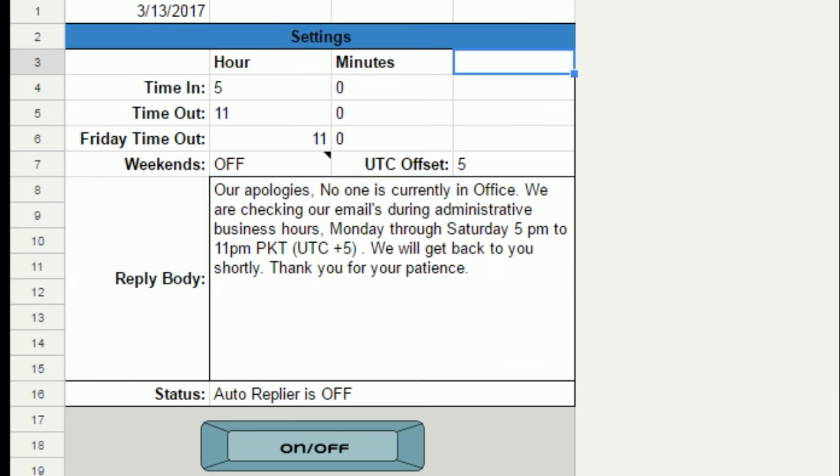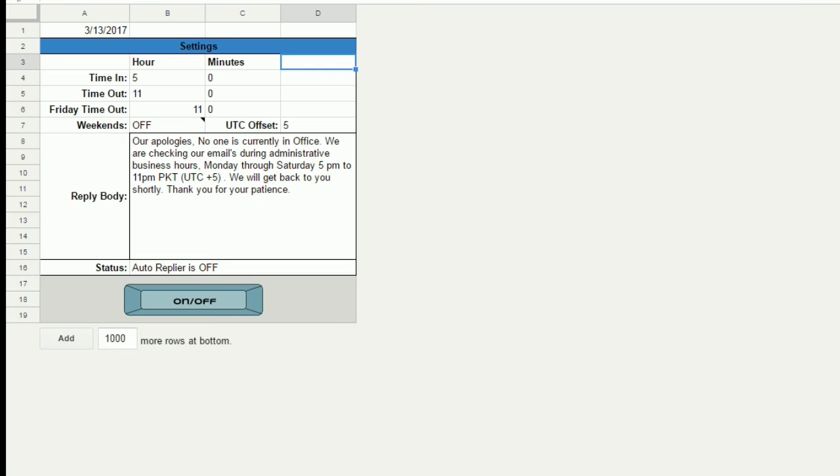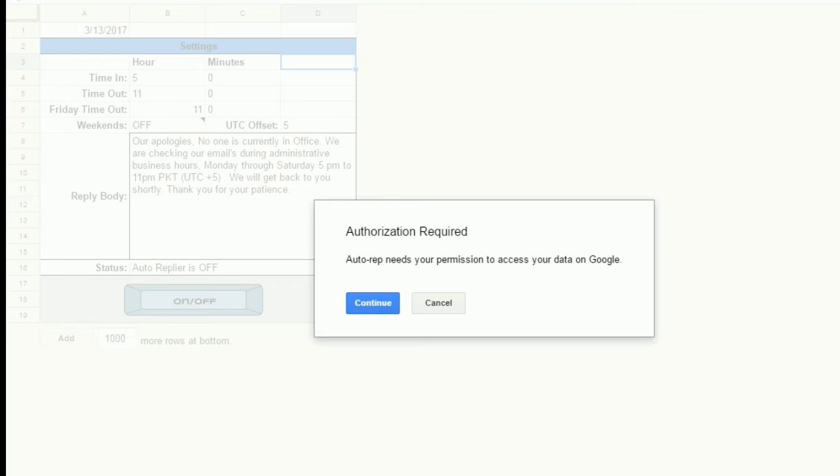4. Type your message that you want to be sent in the reply body. 5. Click on the on/off button.